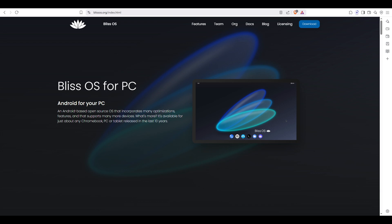Hello everyone, today I'm going to show you how to install Bliss OS on VMware Workstation step by step. But before we jump into the installation, let's take a quick look at what Bliss OS actually is and why it's worth trying out.